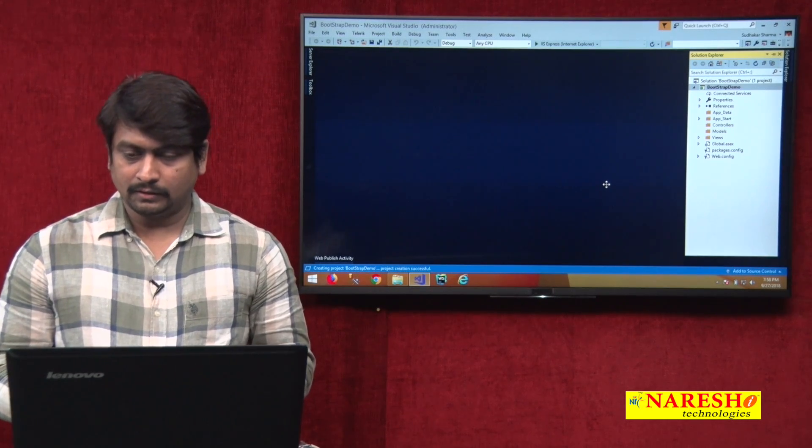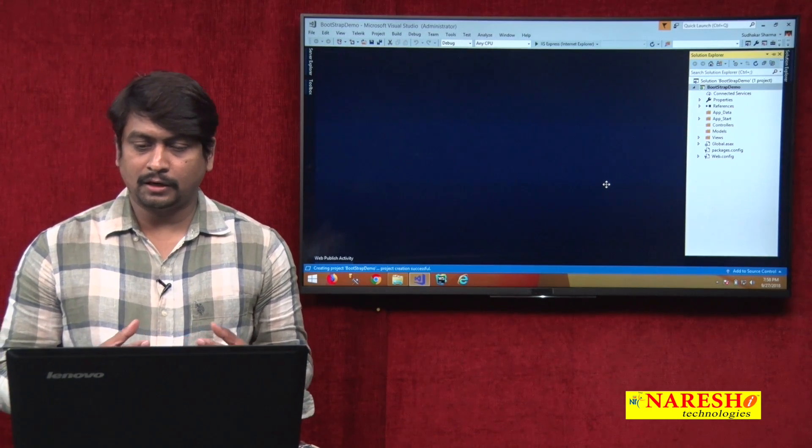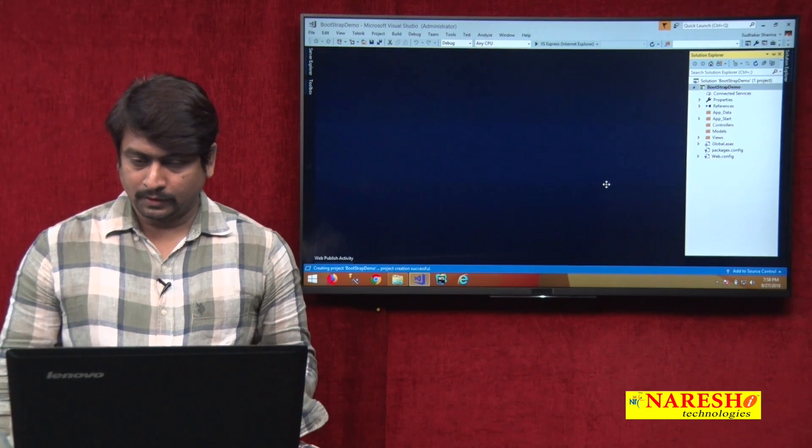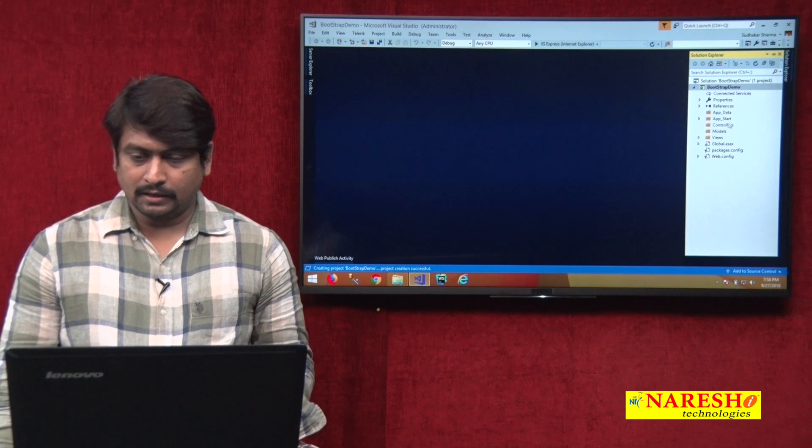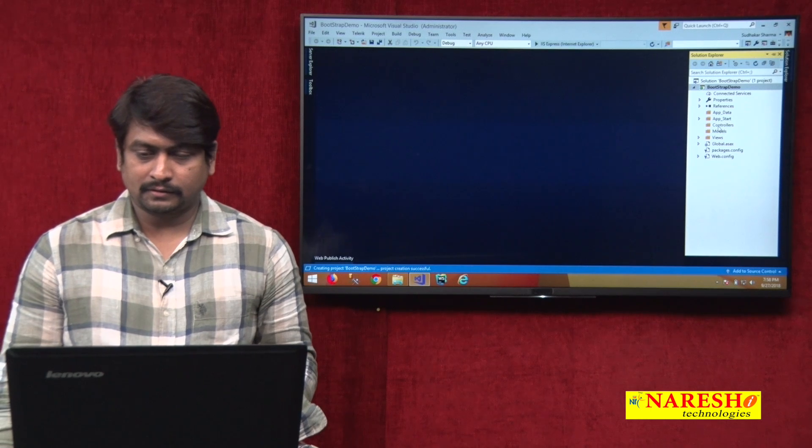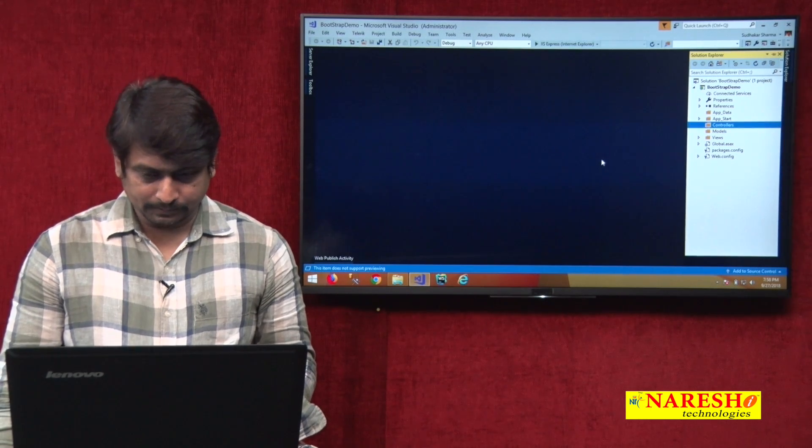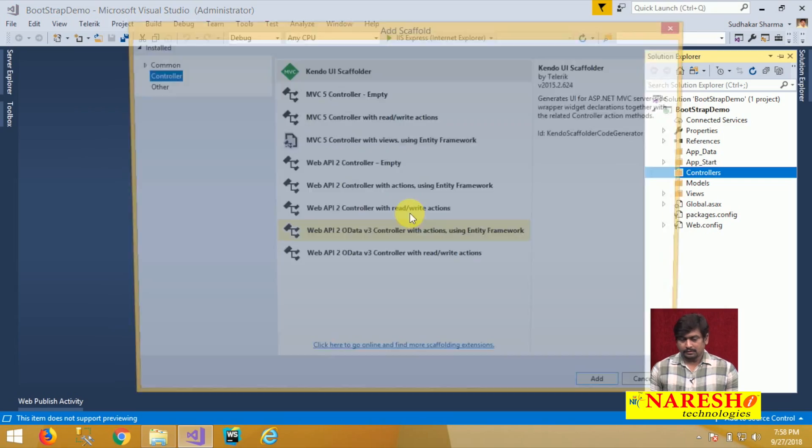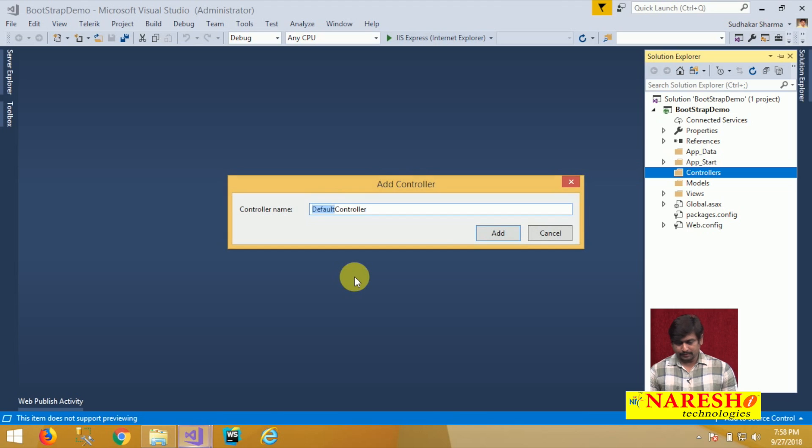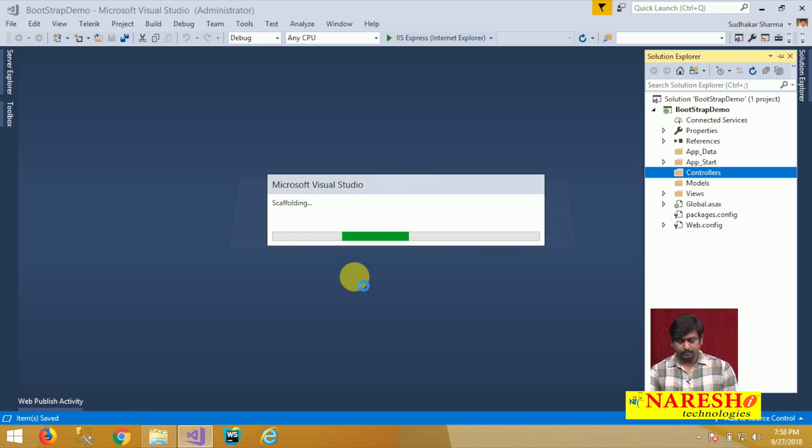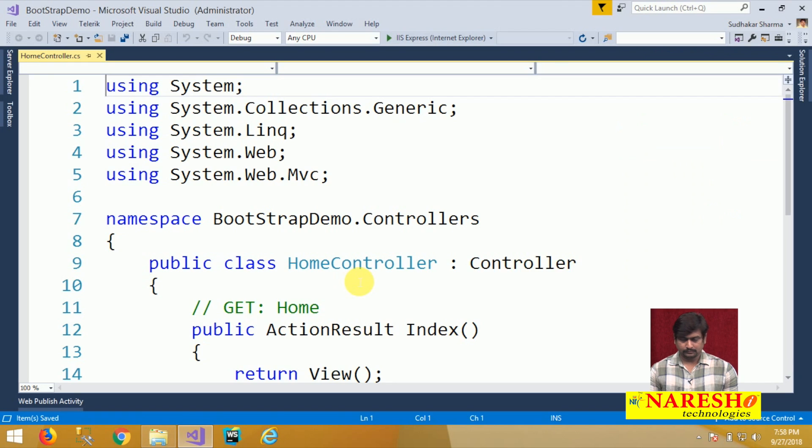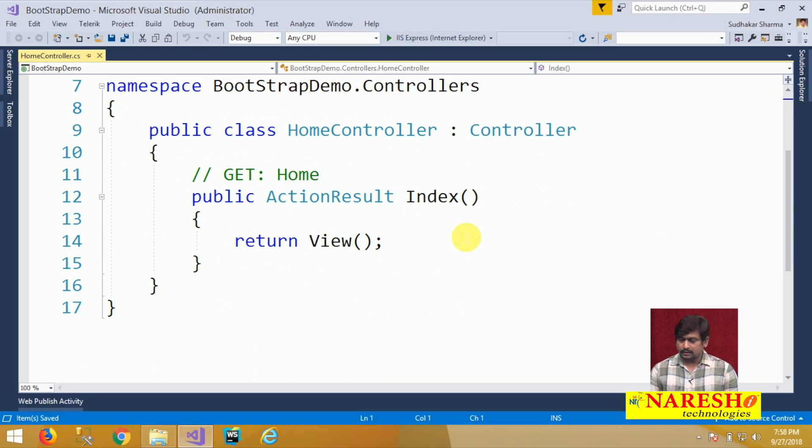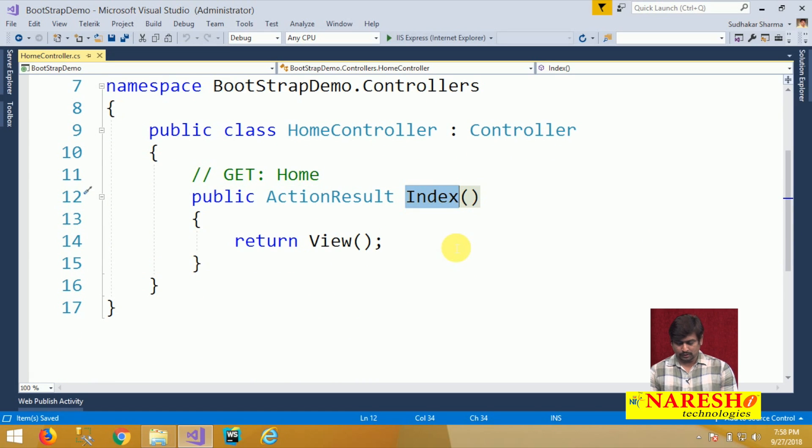First step we will see how to create a view. Let us add a controller here. It is an empty controller by name home. In this home controller, I have an action called login.